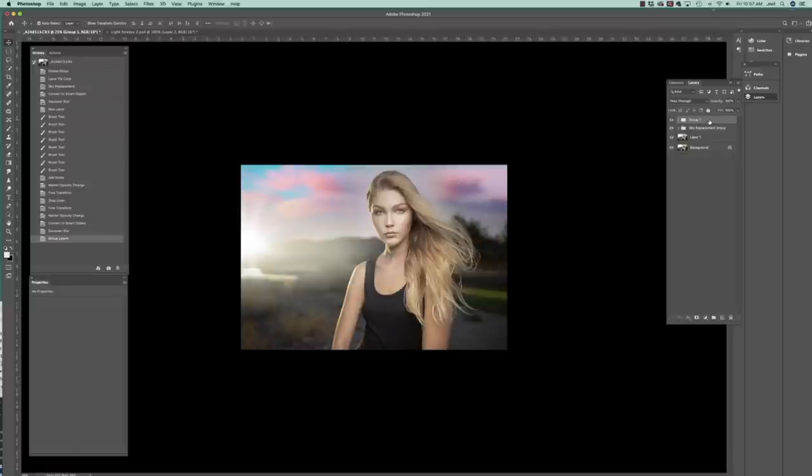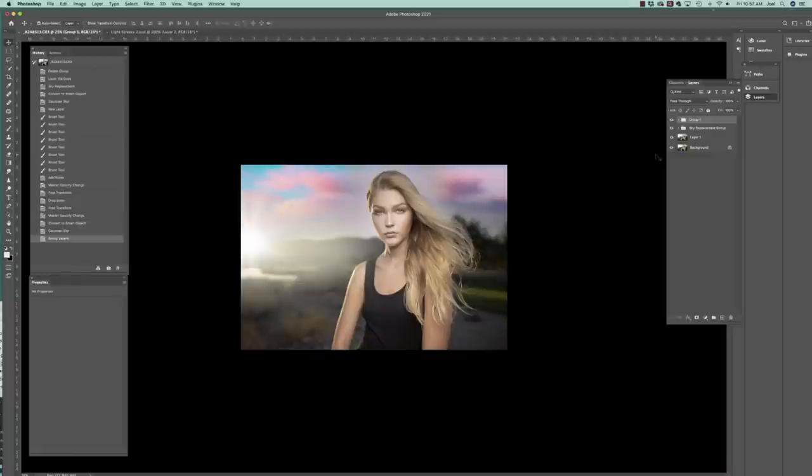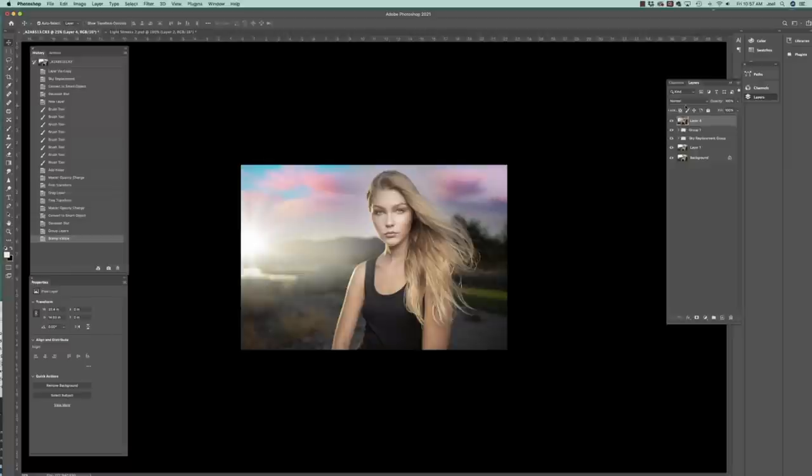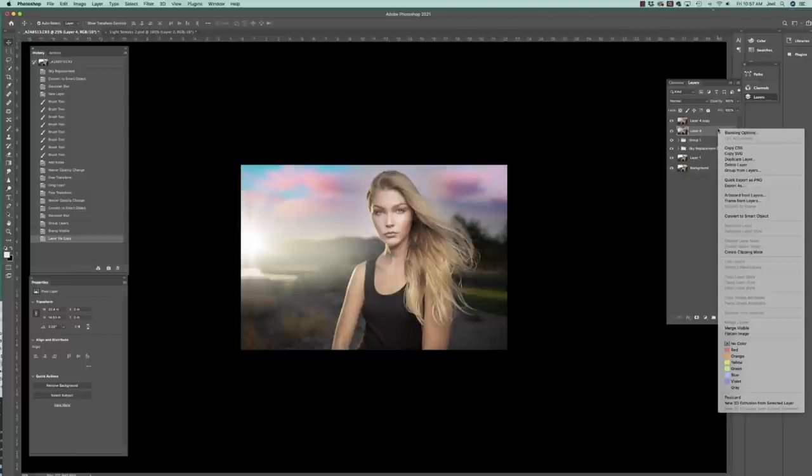So we're going to go and I'm going to, let's see. We want to take and do a little bit of a kind of what I like is a little bit of a grunge look to it. So we're going to go shift option command E, which is a stamp visible. We're going to hit that twice. And then I'm going to go and create, not a smart filter, but a smart object.